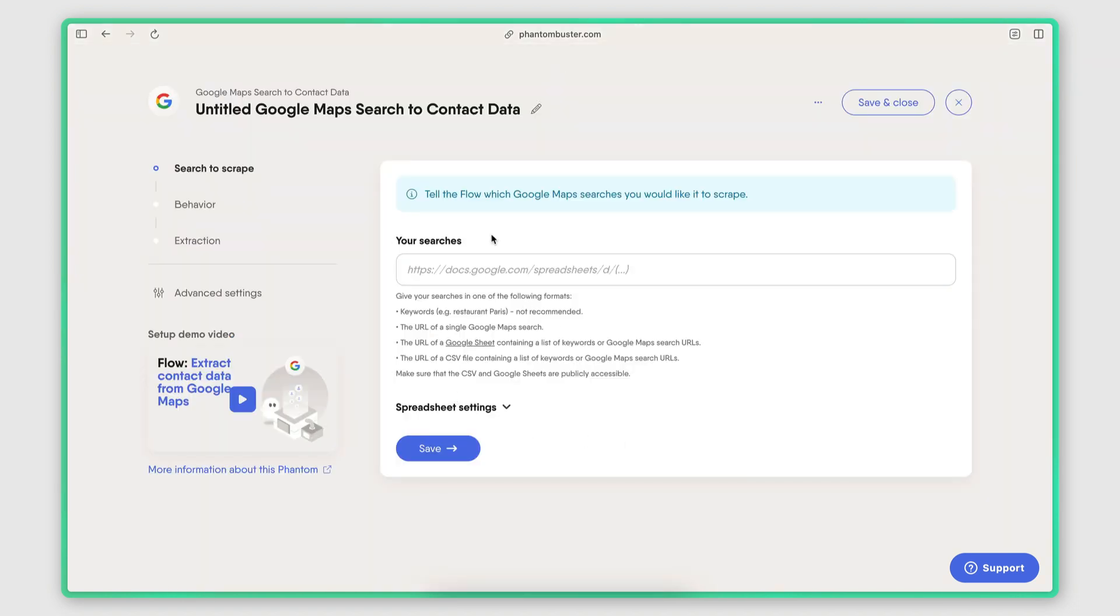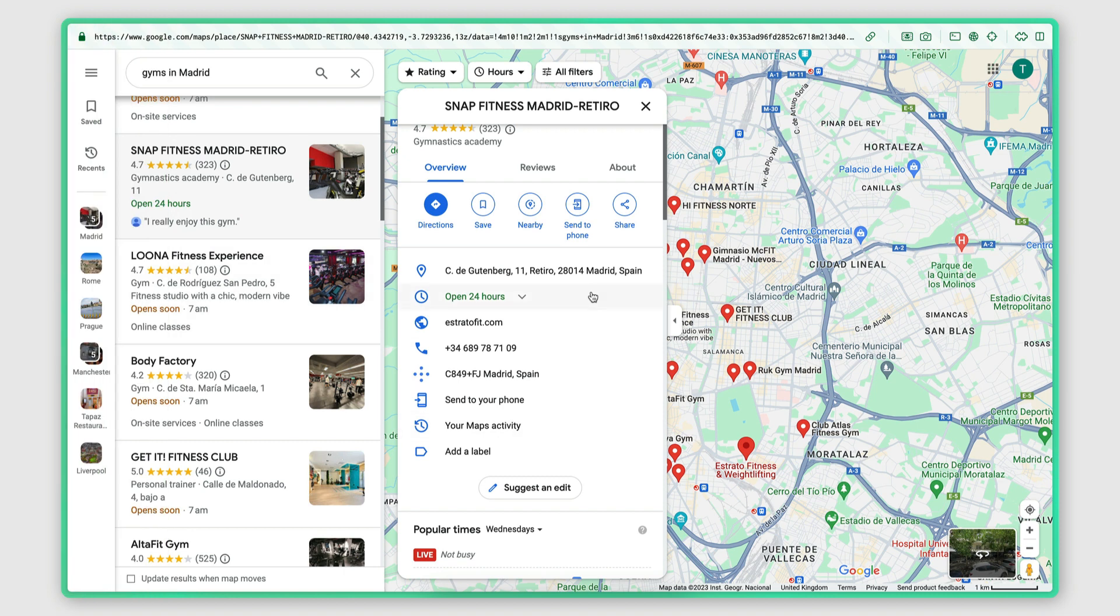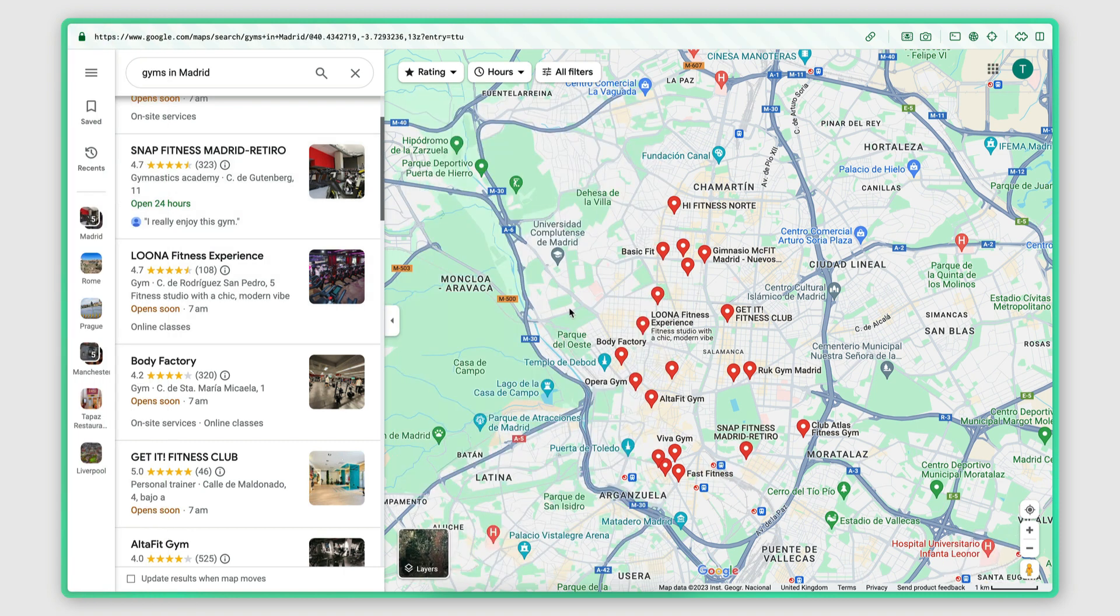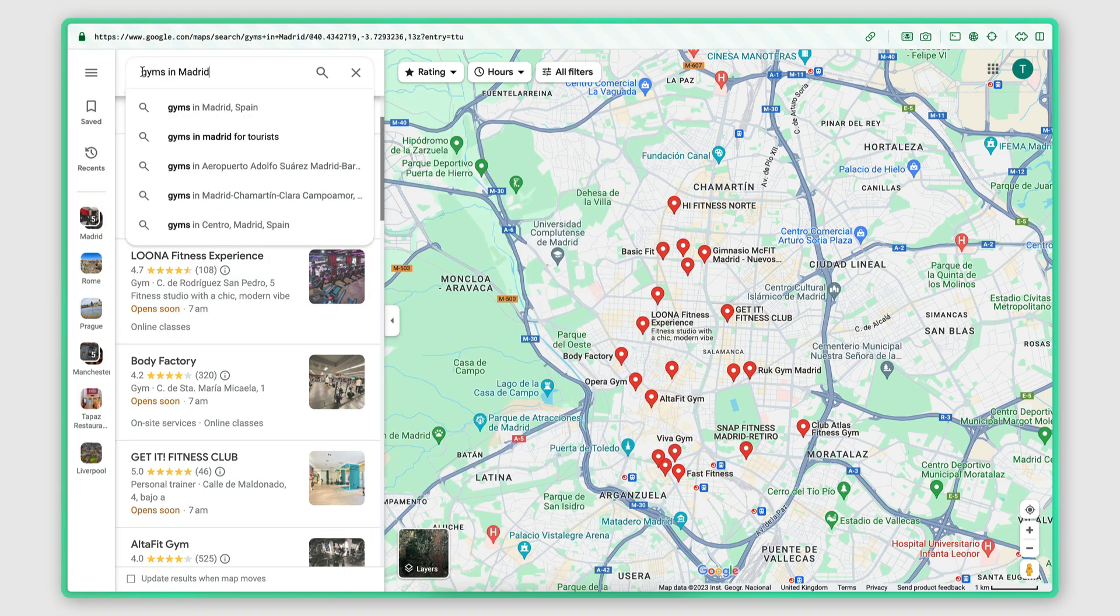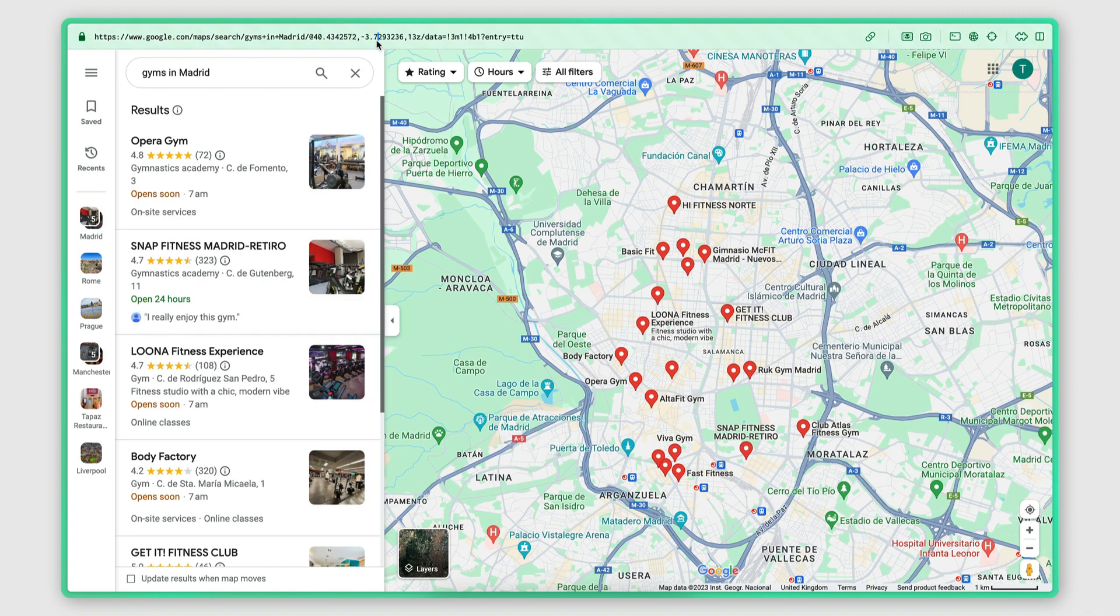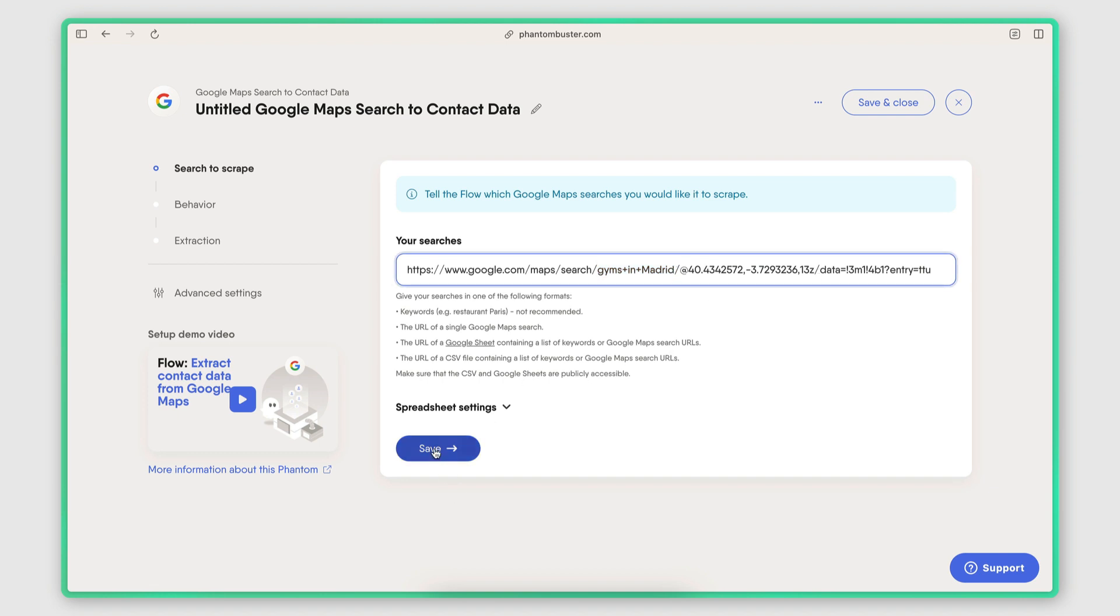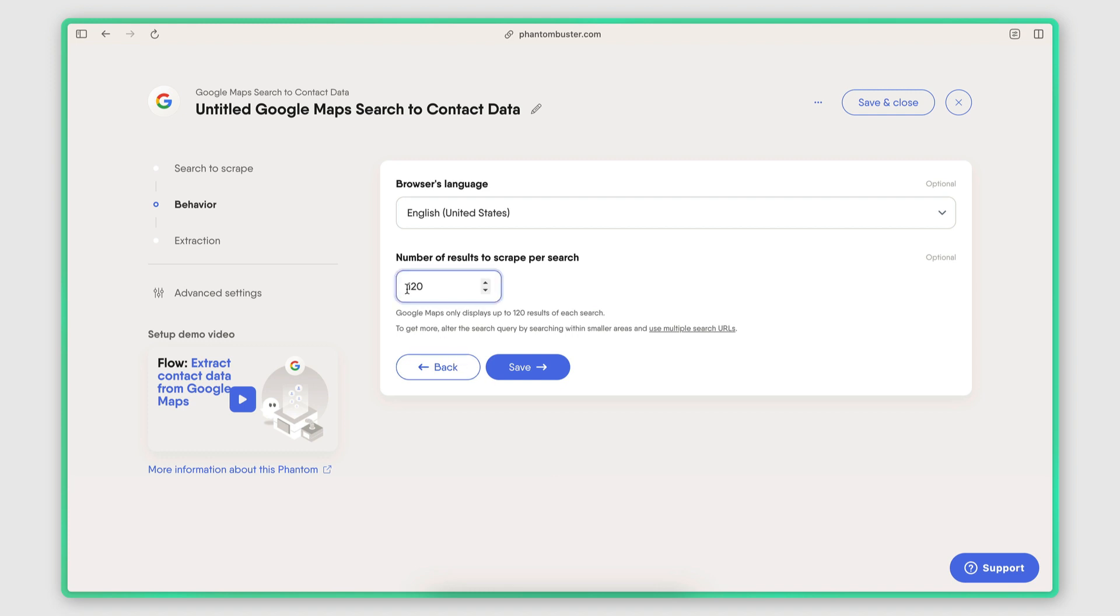And the first step to configuring it is pasting the Google Maps search URL. So I'm going to go back to my Google Maps. I have already performed the search, so this is important because this actually changes the search URL here. So once the search is performed, all I need to do is just copy that URL and paste it here. As you can see, the search keywords are there, the coordinates are there, all good. I'm going to click save. I'm going to set this to 120. So this will essentially extract all the results that Google Maps returns for my search.